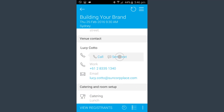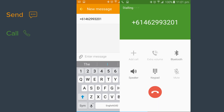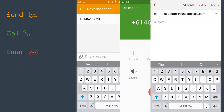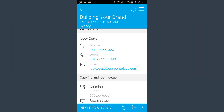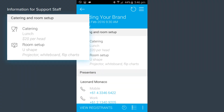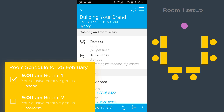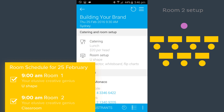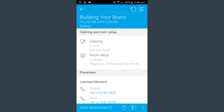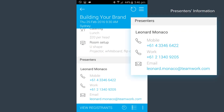Arlo4Mobile lets you send text messages to contacts and registrants. You can also make phone calls and send emails. Arlo4Mobile is designed for support staff, providing access to room setup requirements and catering details. There's no need to print records — all information is live and up-to-date and available as they set up the rooms and organize the catering. Presenter information is also available in the app, making it easy to contact them if required.